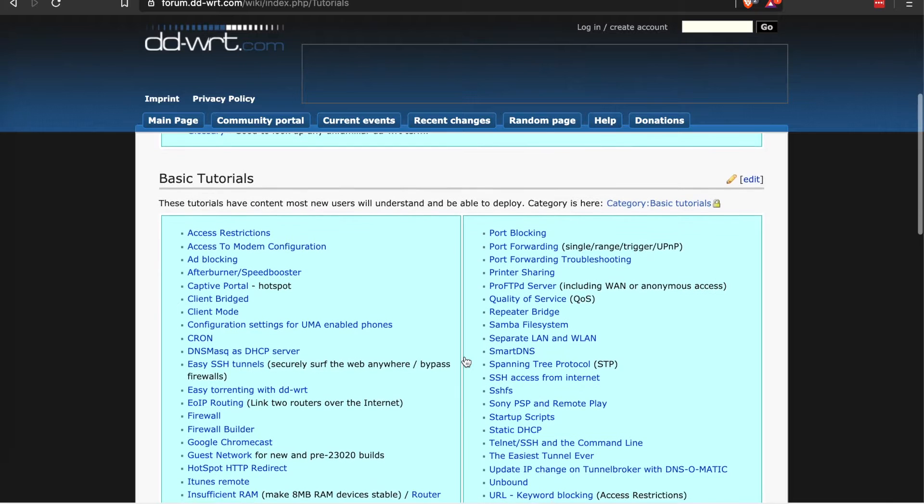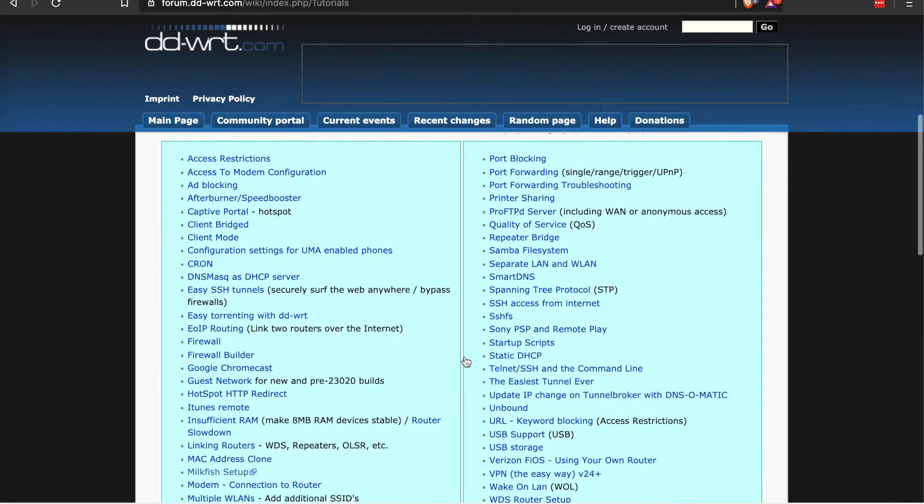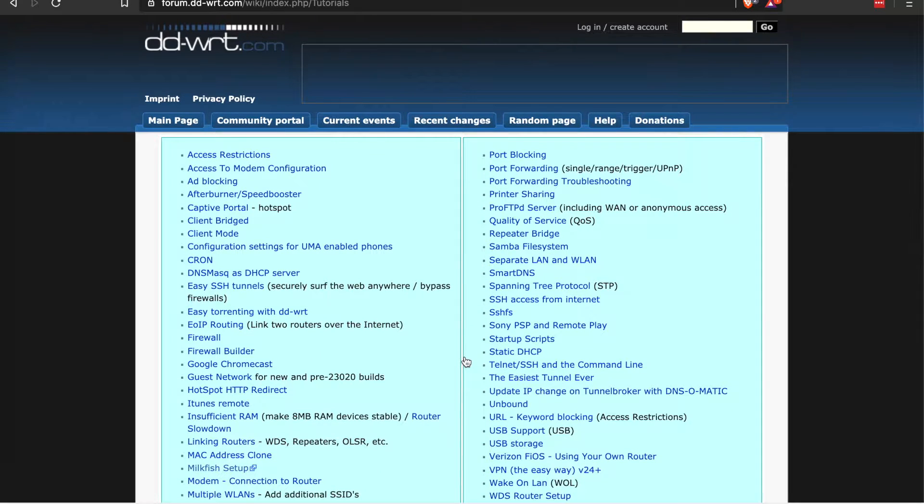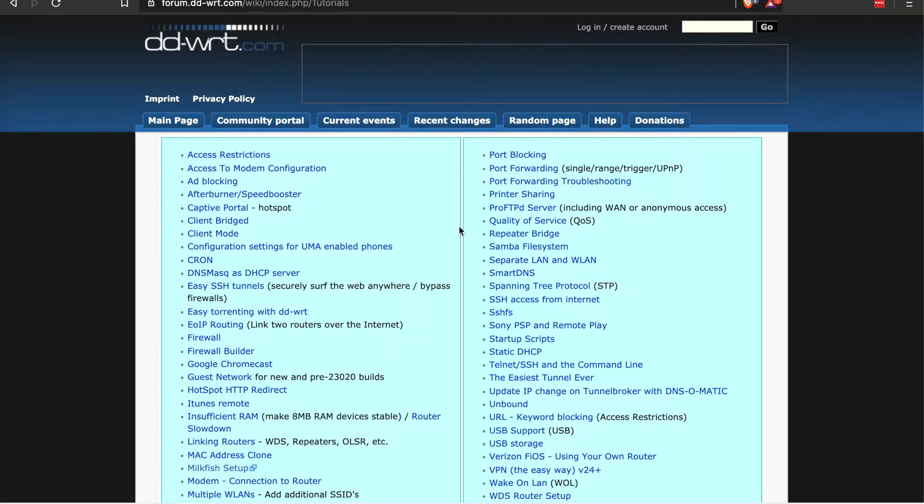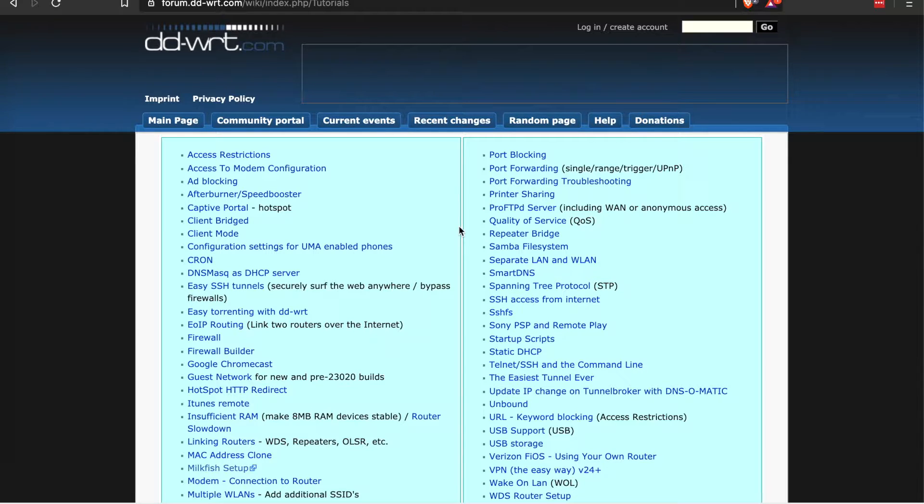Well, if we jump over here to the documentation, you'll notice there's a link to the wiki. The wiki has not only the installation instructions but also some tutorials, and you'll notice there's quite a bit you can do with an upgraded router. Now not all these are going to be available for every single router.